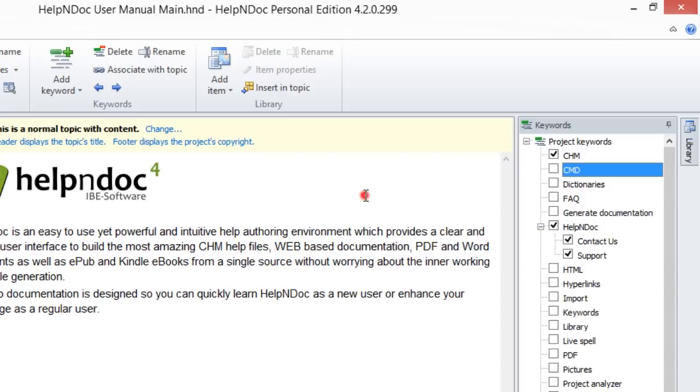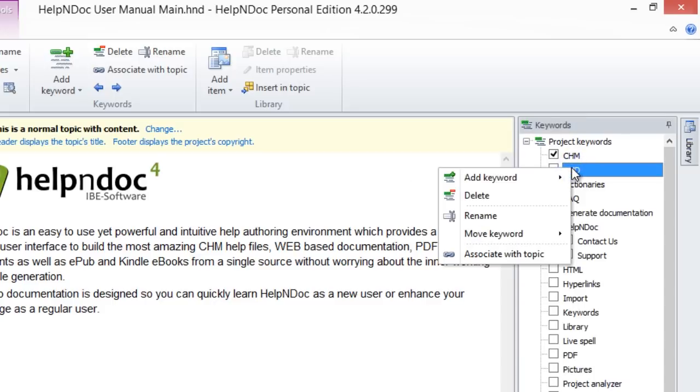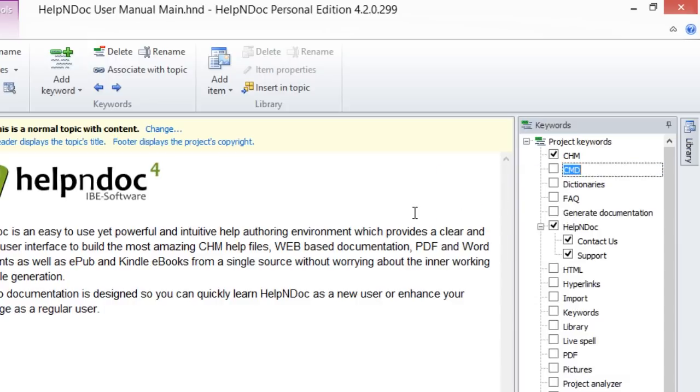Another method you can use to rename your keyword is to right-click the keyword that you'd like to rename in the keyword panel. This selects that keyword and displays a pop-up menu. Select Rename, and like previously,